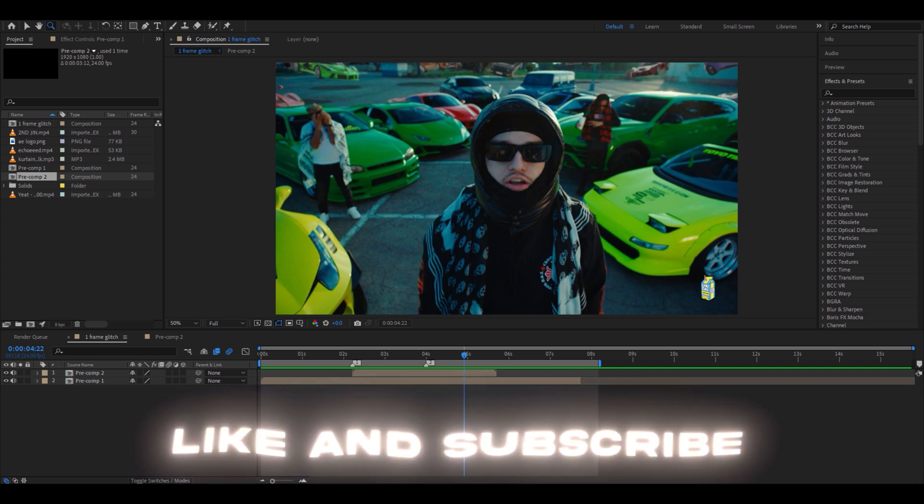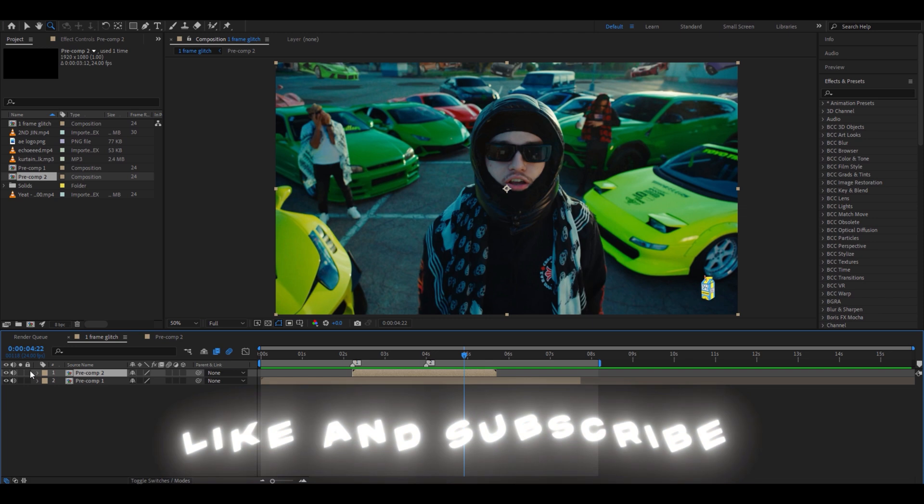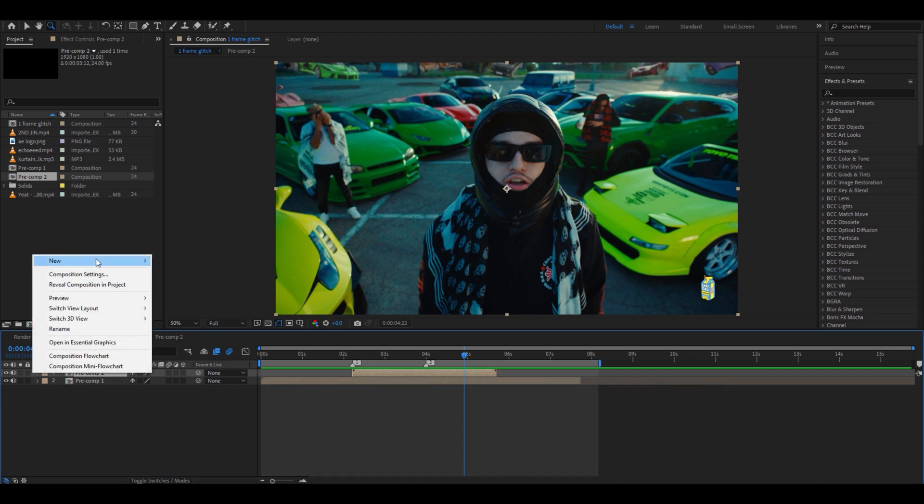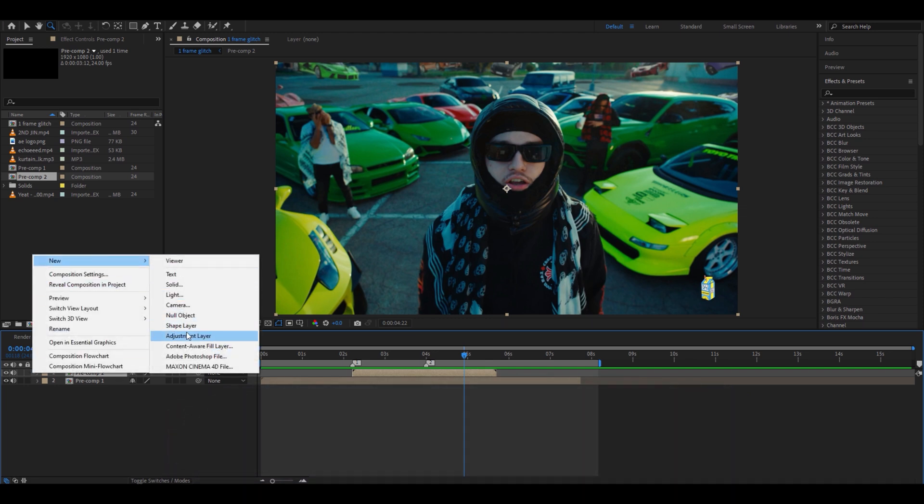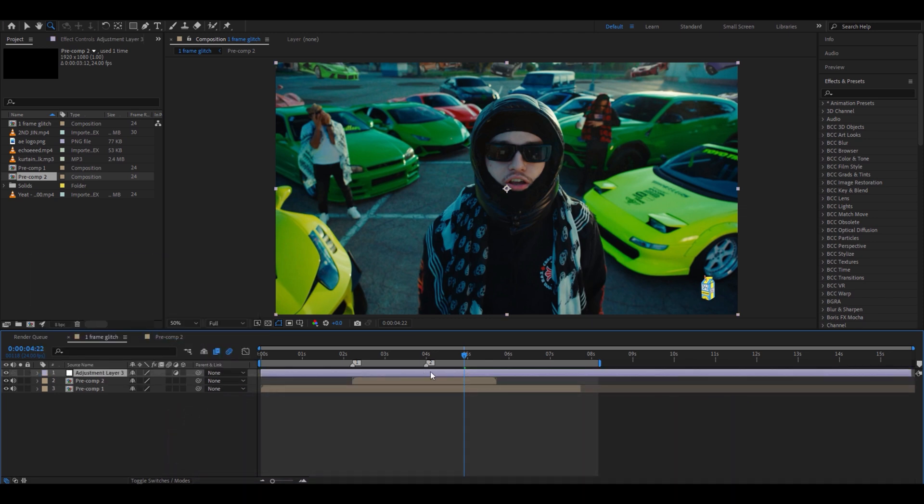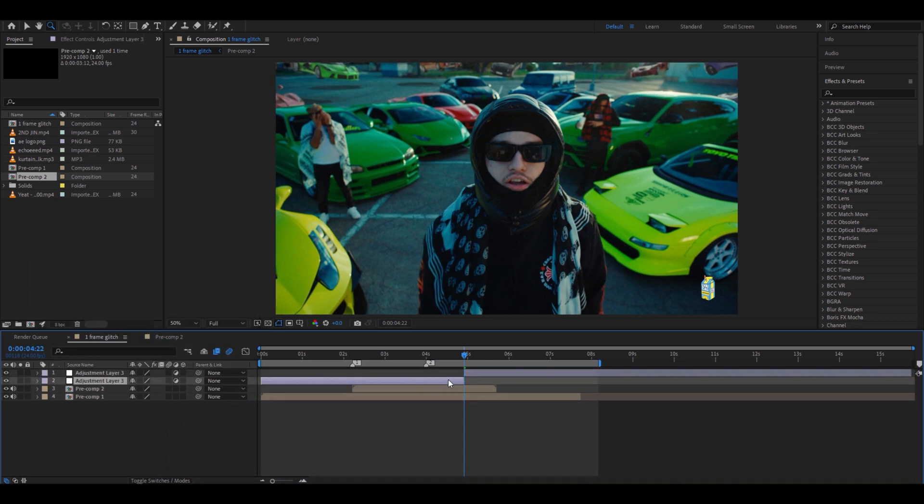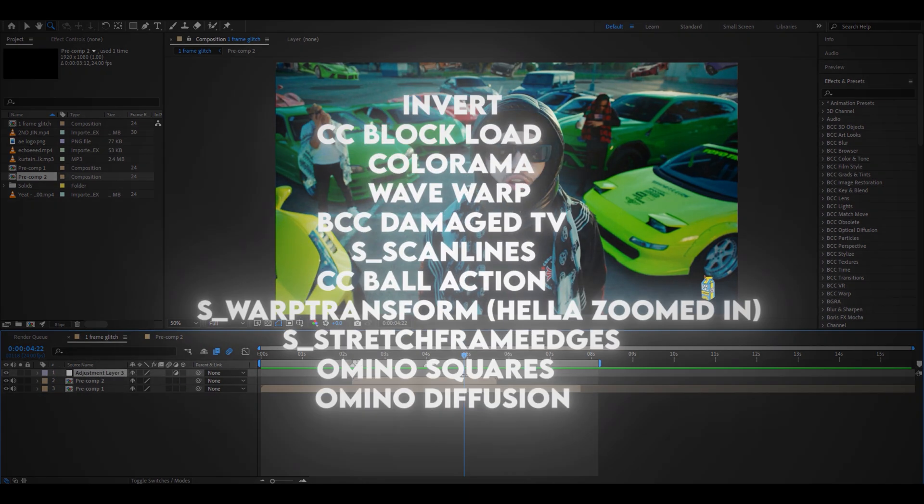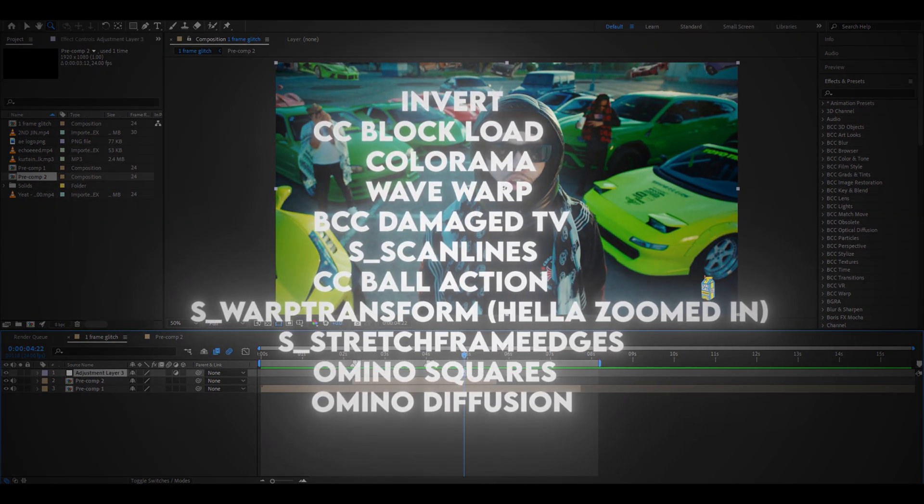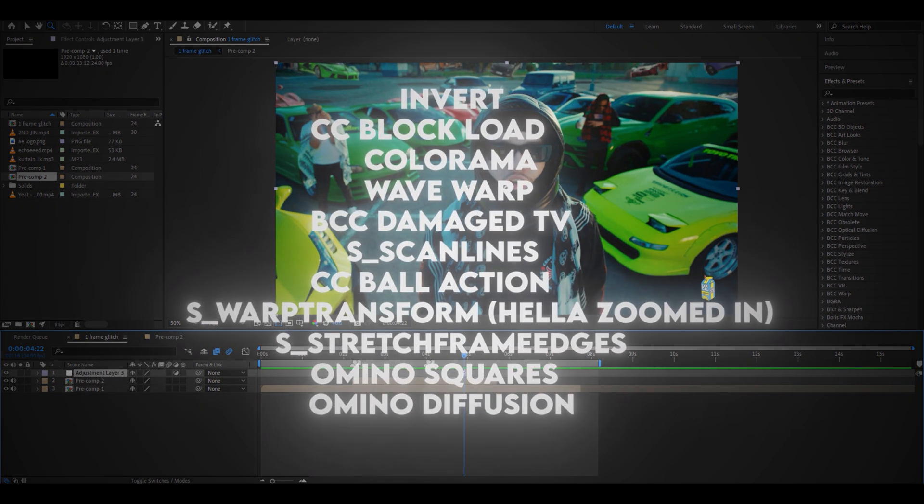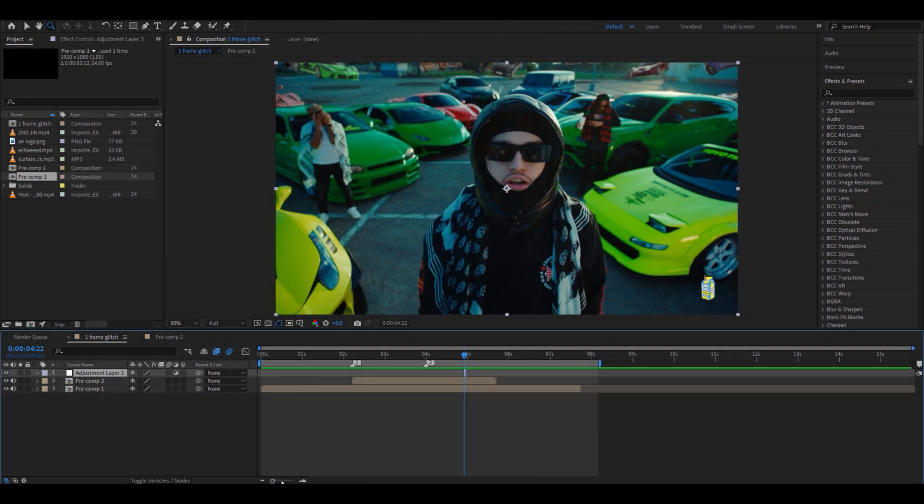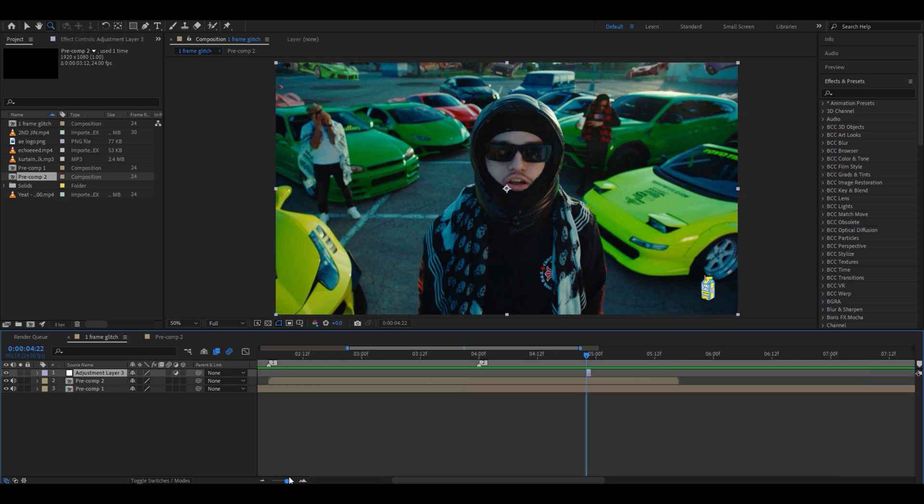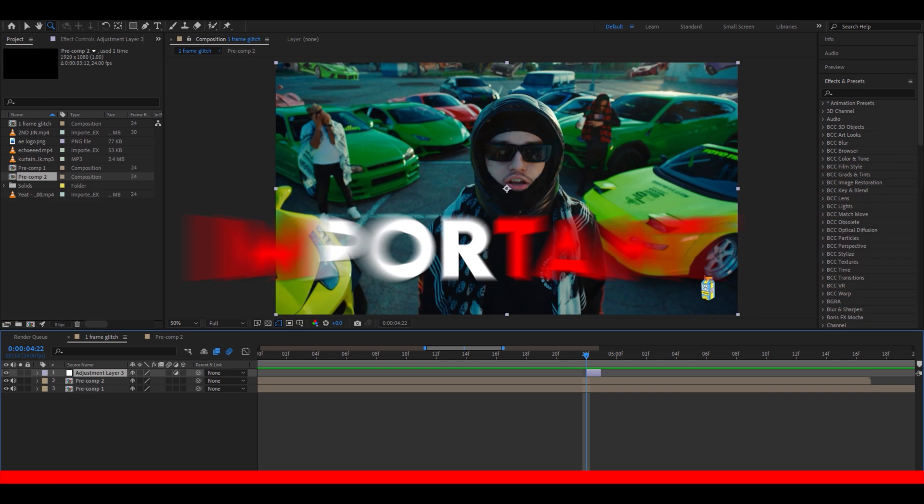At first you have to know that if you just add an adjustment layer over your video and cut it to one frame, you can add any effect out of these suggested ones and it'll already look pretty good. But I think the key is to add one frame glitches on beats or transitions. I will show you some one frame glitch examples now.